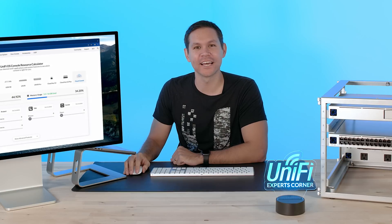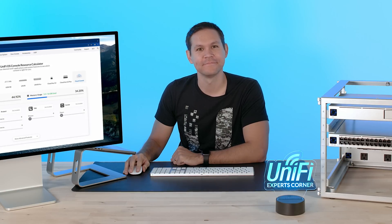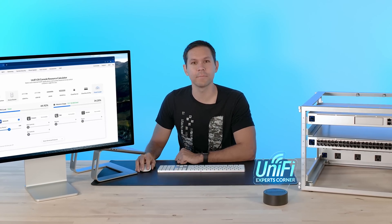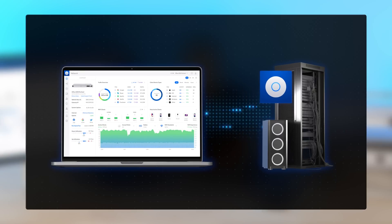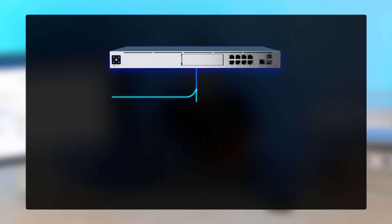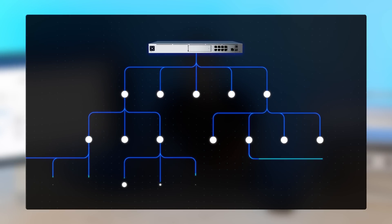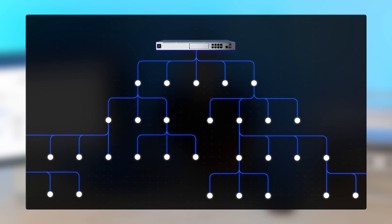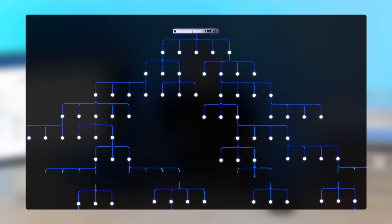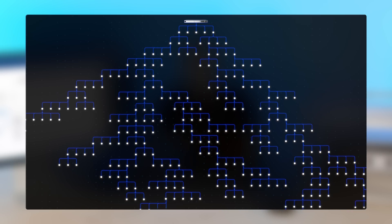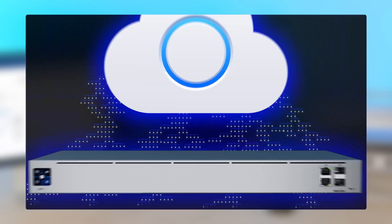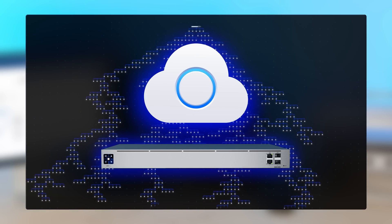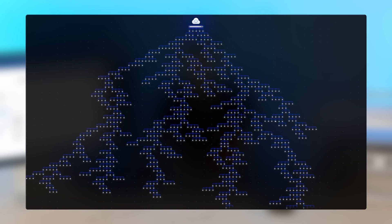Welcome back to Unify Experts Corner. I'm Spencer. Until now, the only way to manage very large networks was to install a standalone Unify network application on a local or cloud hosted server. Our consoles are great for network deployments with multiple Unify devices and hundreds of clients, but for very large scale deployments with hundreds or thousands of Unify devices and 10,000 plus clients, the cloud console paired with the UXG Pro offers practically limitless scalability.